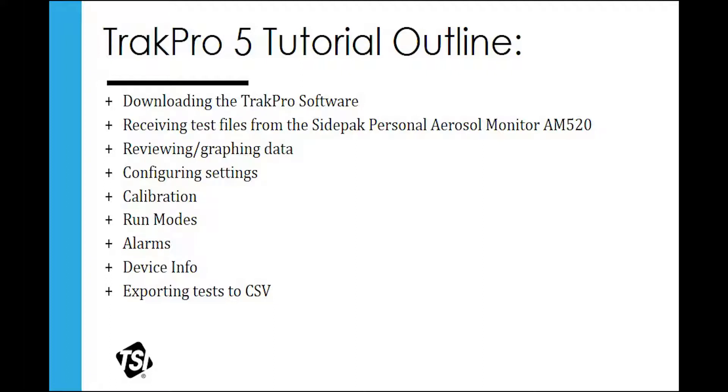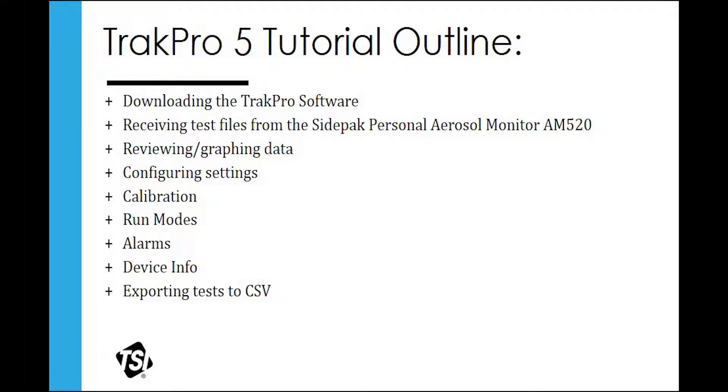Topics that will be covered are downloading the TrakPro software, receiving test files from the AM520, reviewing and graphing data, configuring settings, calibration, run modes, alarms, device info, and exporting tests to CSV files.